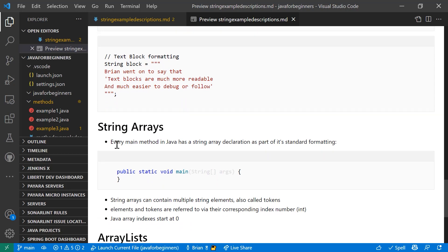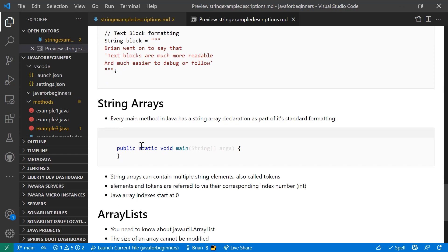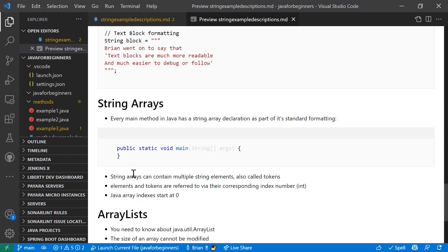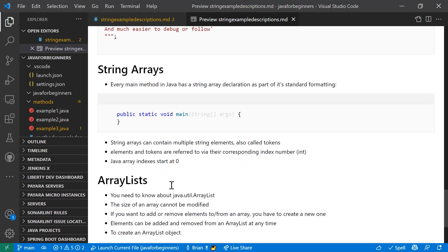String arrays. Every main method in Java has a string array declaration. So I just wanted to share that with you because it's something you're probably already familiar with. When you say public static void main to create a main method, you pass arguments which become parameters using a string array. String arrays can contain multiple string elements, also called tokens. They're referred to via their corresponding index number int starting at zero.